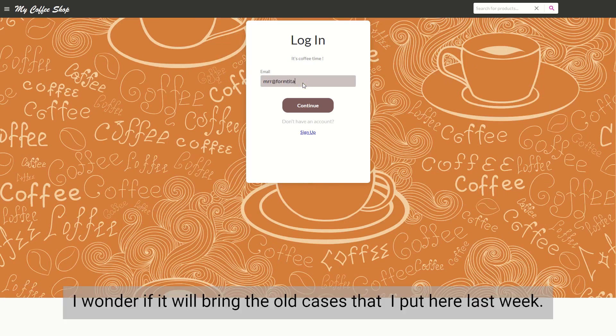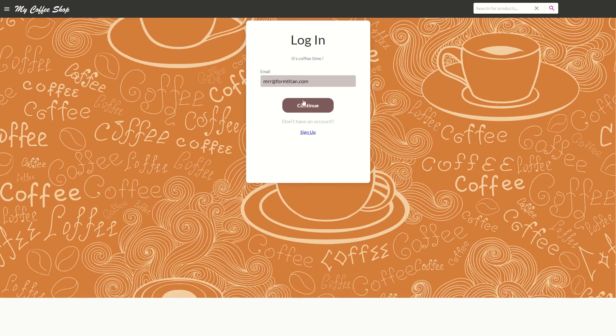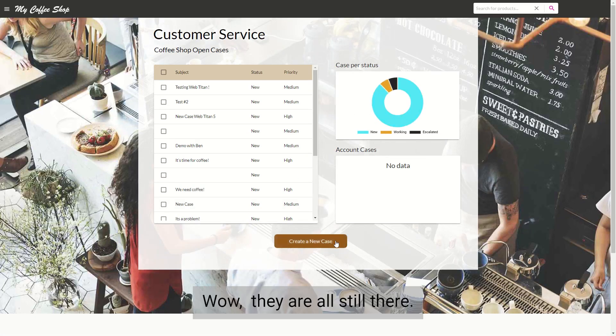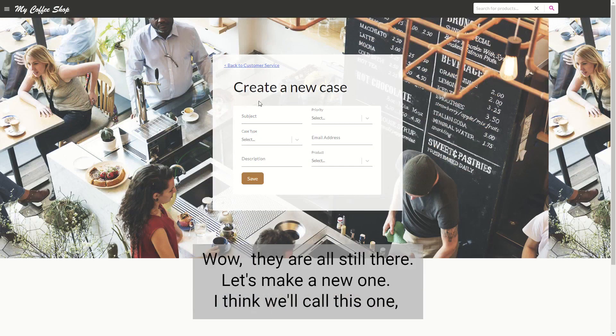I wonder if it'll bring the old cases that I put here last week. Wow, they're all still there. Let's make a new one.